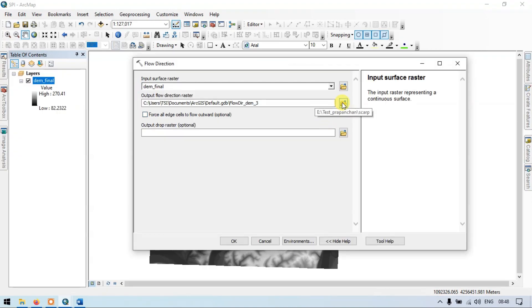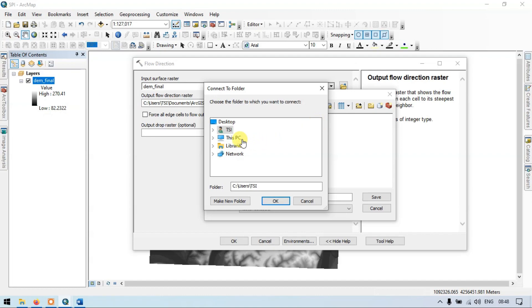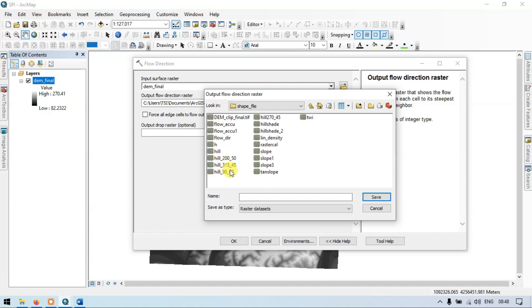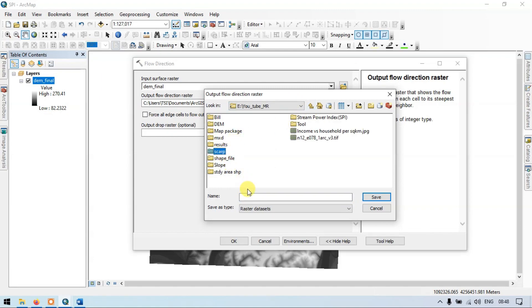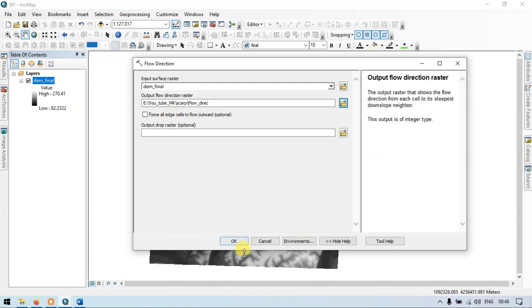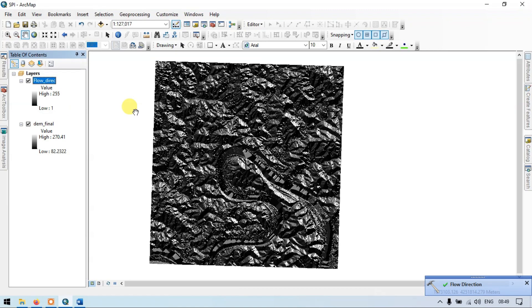Let me choose my output location and name it 'flow direction'. Now save and click OK. This is our flow direction raster.